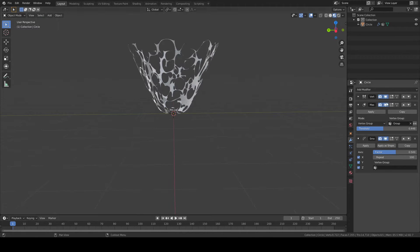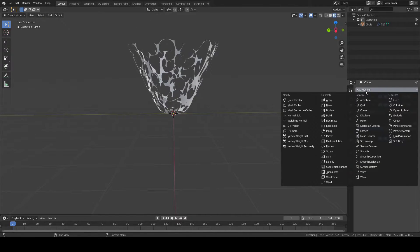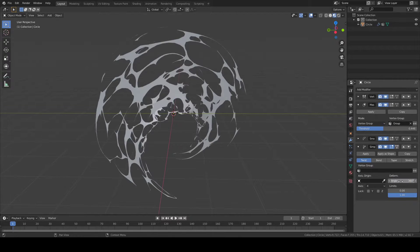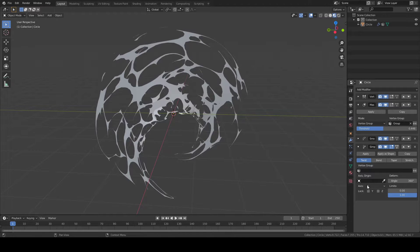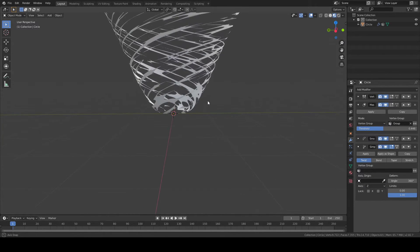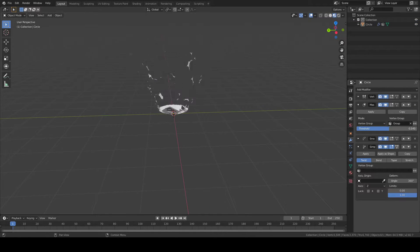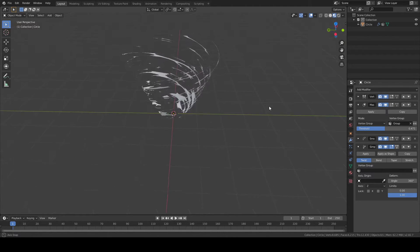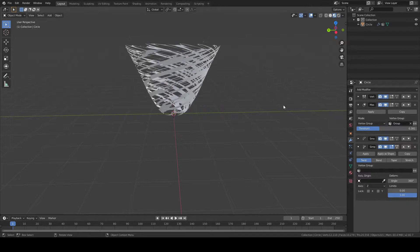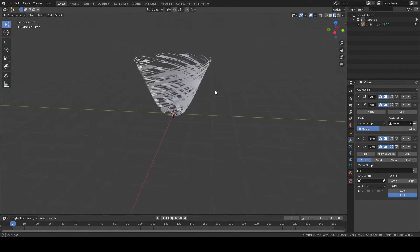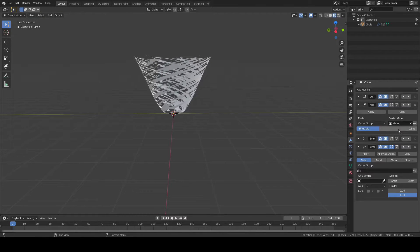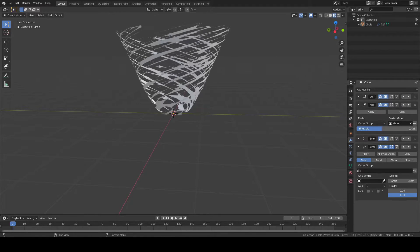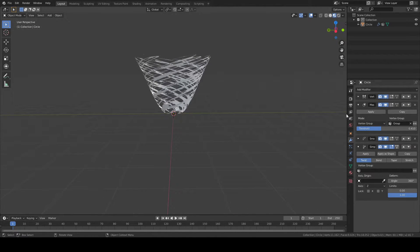We're going to add another modifier: Simple Deform. With Simple Deform, in the angle, make sure you can type in it and type 360. With 360, it's going to look weird. Under Axis, you want to go Z. Now it looks more like a tornado. If you want a more dense tornado, something like 0.381. But if you want a lighter tornado, about 0.400 works. I'm going to go in the middle.